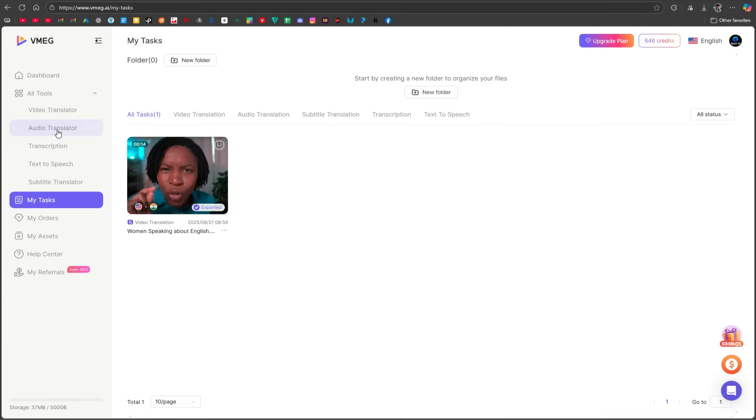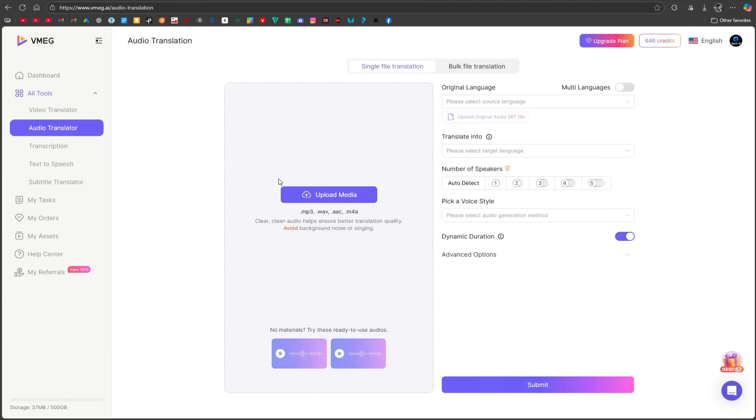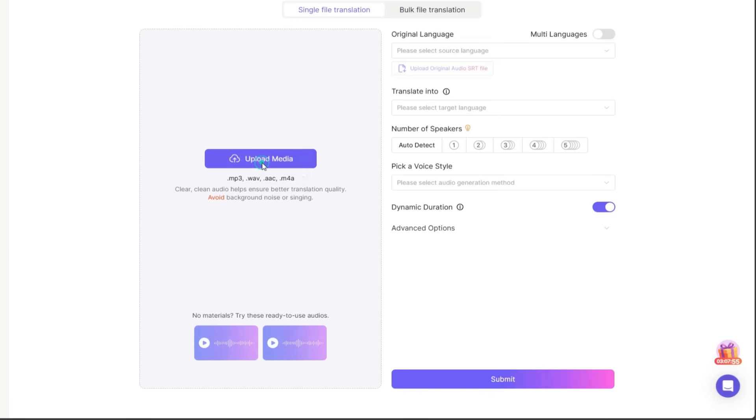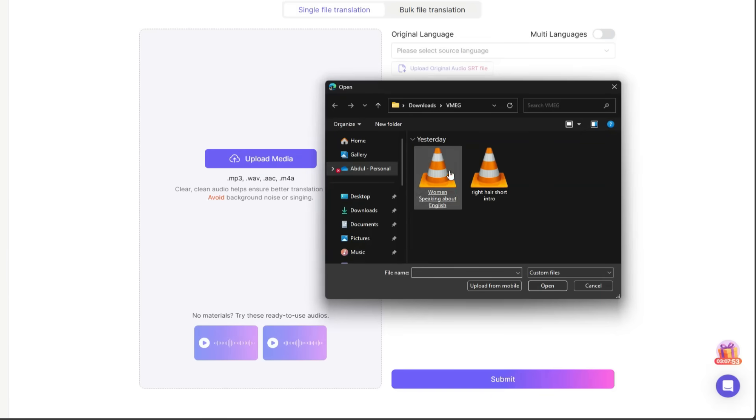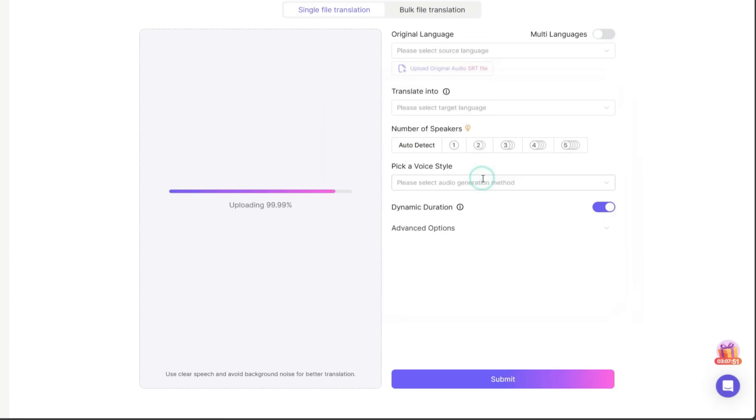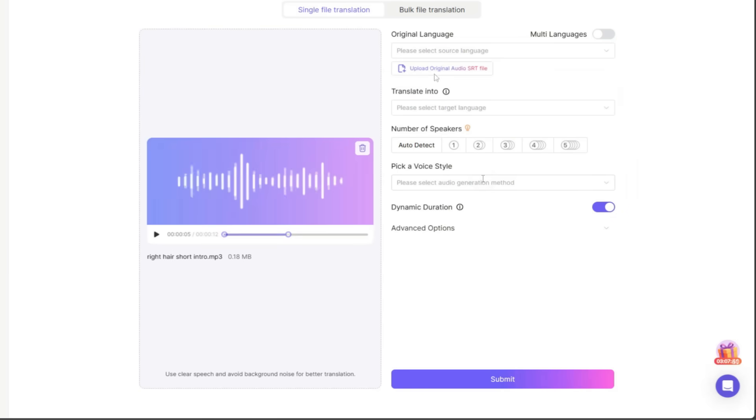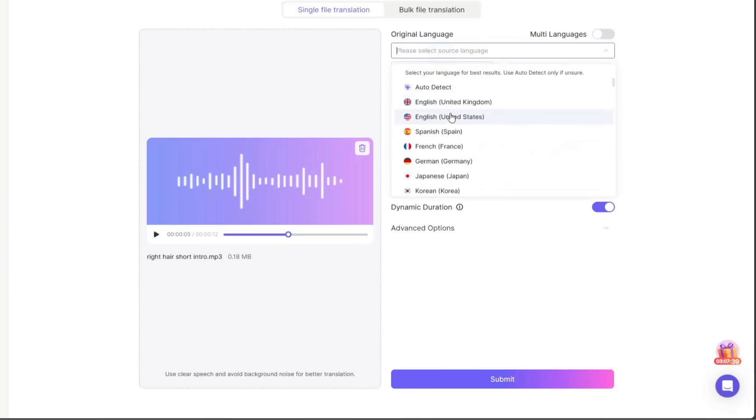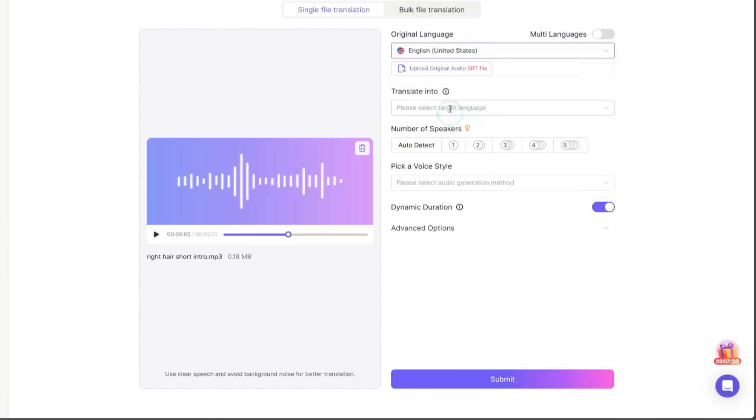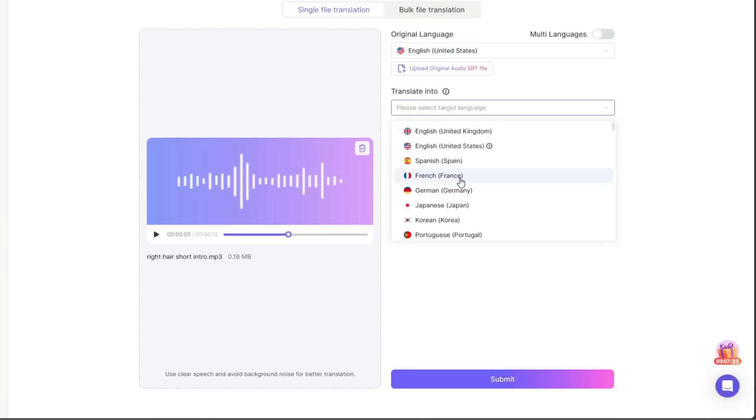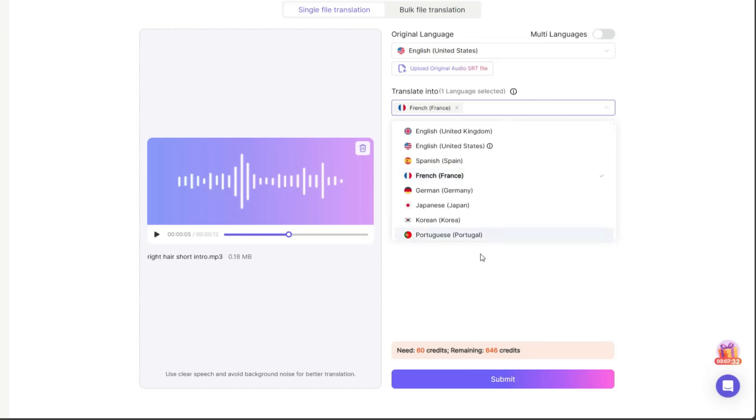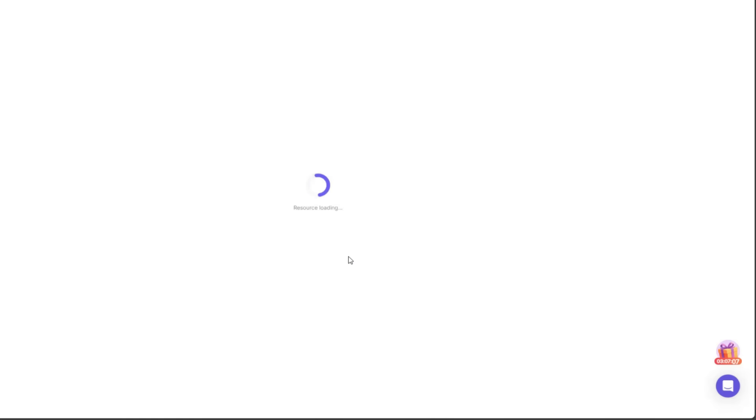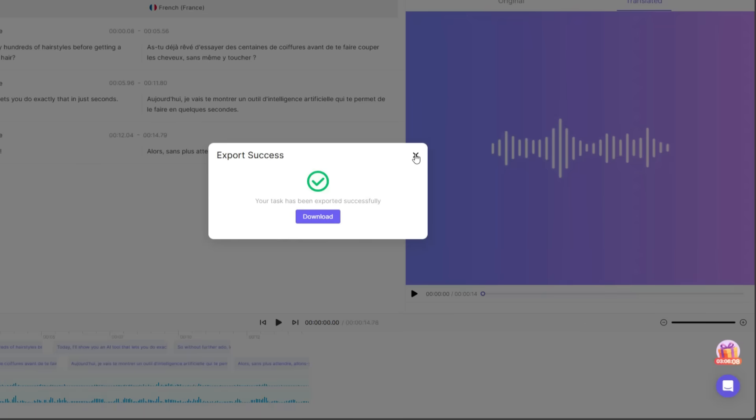Now, let's move on to the second tool, which is the Audio Translator. Its process is exactly the same as the Video Translator. Upload the audio file you want to translate, select the original language, then the target language you want it translated into. For this demo, I'll select French. Then choose the number of speakers and pick a voice style. After that, click Submit and confirm. After a short wait, the process will be completed.